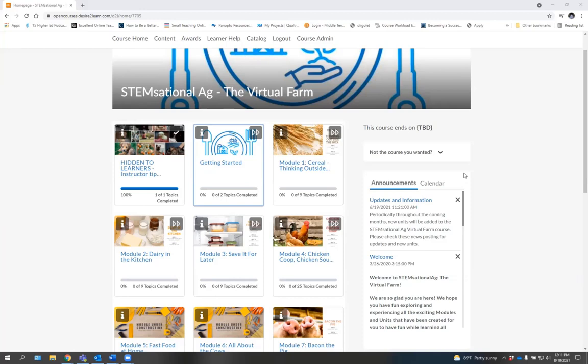As you progress through this course, you will see the 12 individual modules. These include things about grains, dairy, chickens, and other various aspects of agriculture. Some are available now.